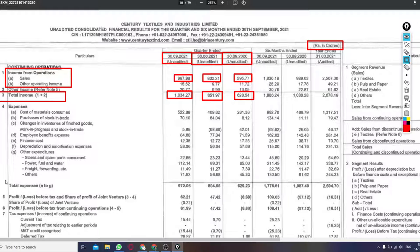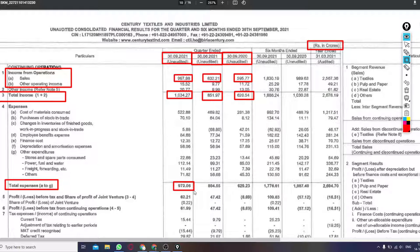If we talk about the expense of company, so in this quarter it was 9.72 crores, and last quarter it was 8.04 crores, and last year it was 6.29 crores.